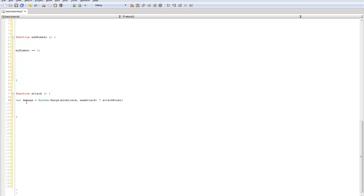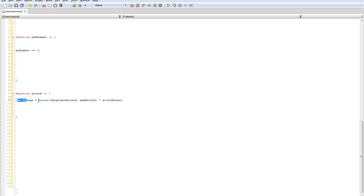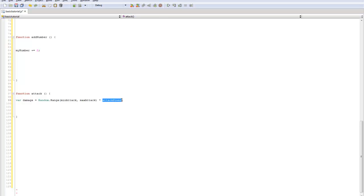So what this will do, damage is our new variable. This is storing all this information. So whenever attack is called, it will randomly pick a number between one and 20, and it will take that number and times it by our attack power, which is two. So if the random number was five times it by two, it would be ten.